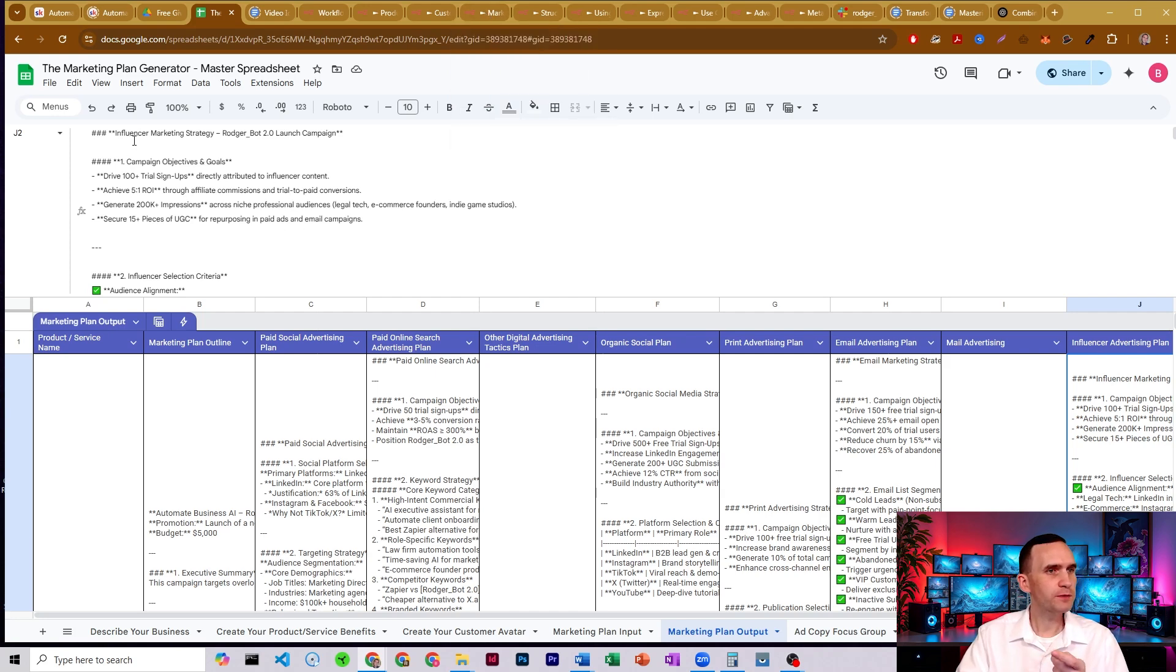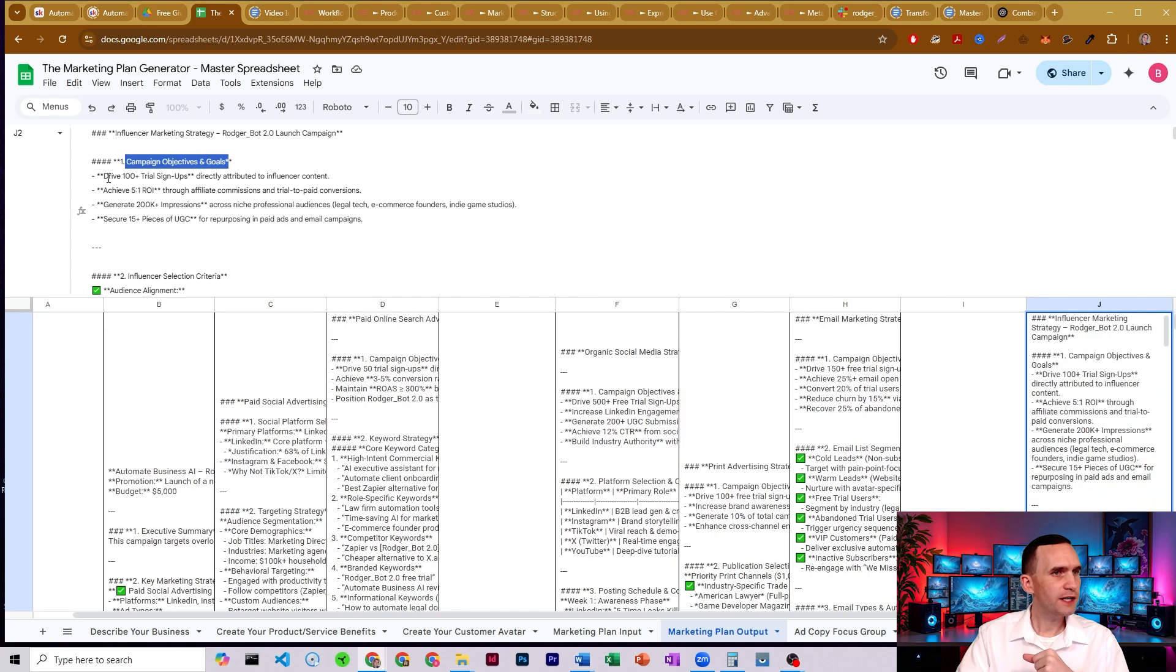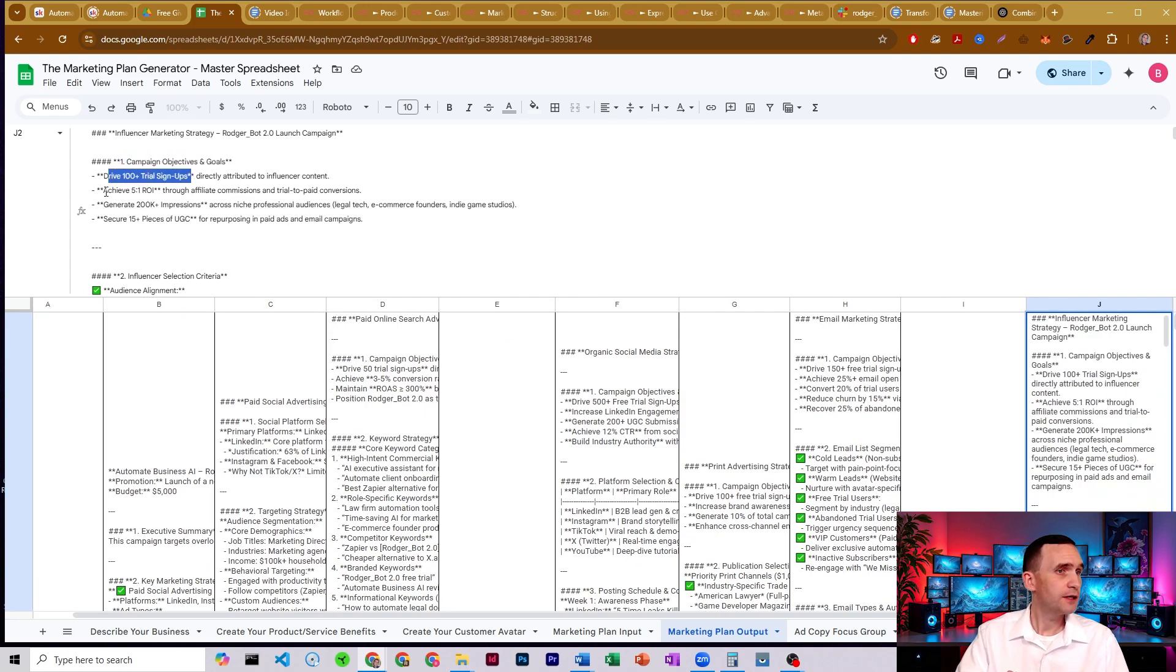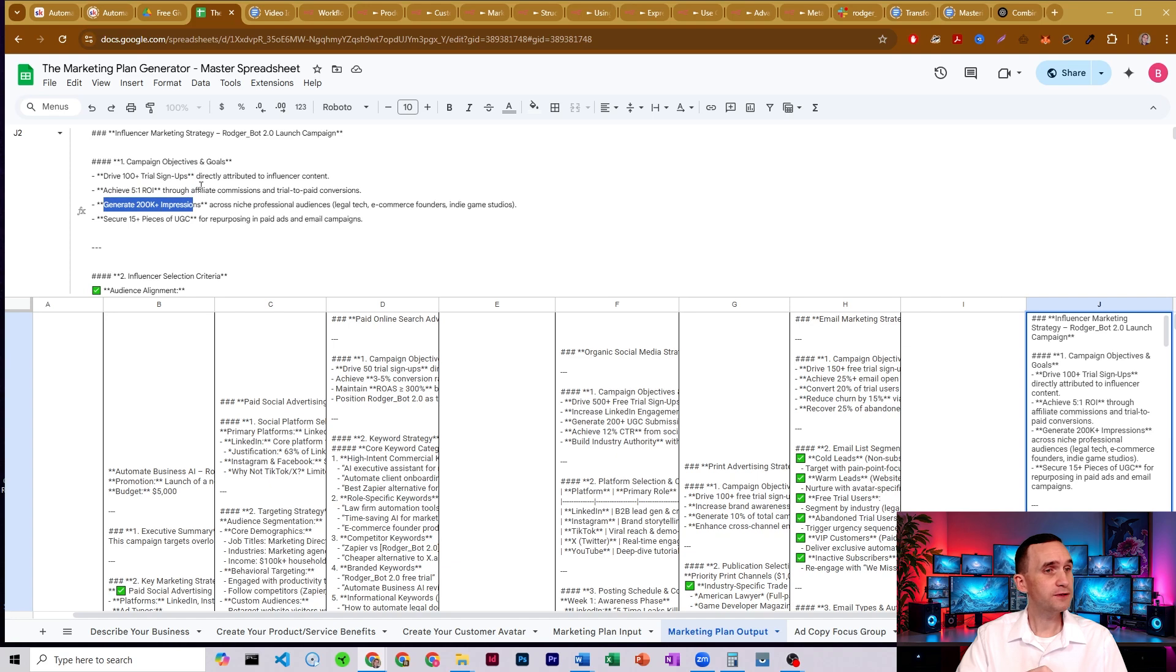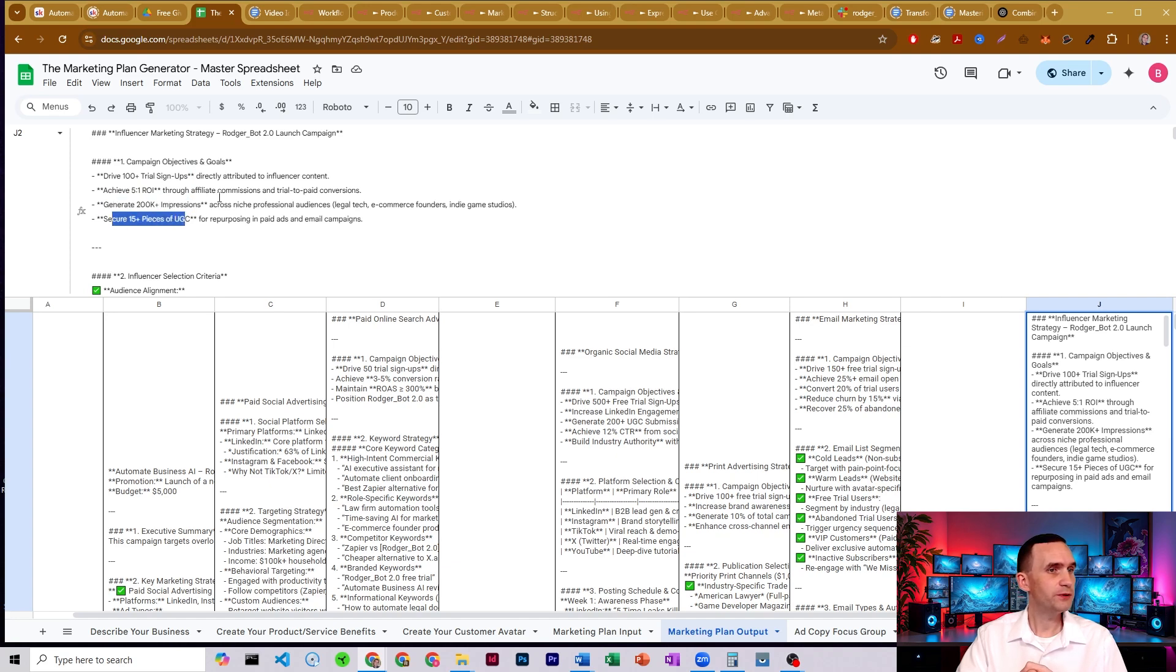So let's just take a look at influencer marketing really quick. So our campaign goals and objectives to drive a hundred plus trial signups, achieve a five to one ROI. That's healthy. Generate 200,000 plus impressions. That's good. And secure 15 plus pieces of UGC.